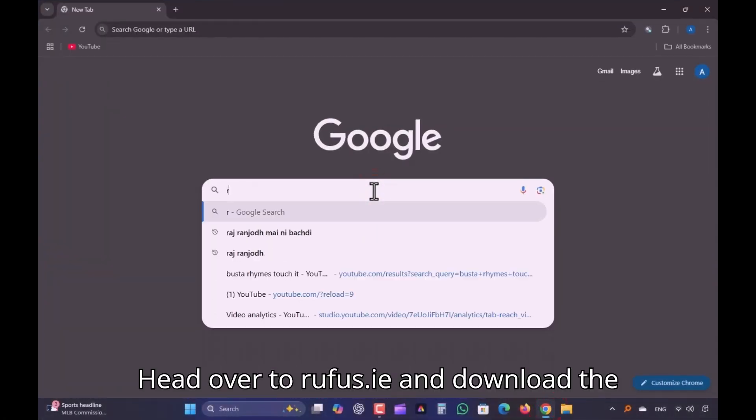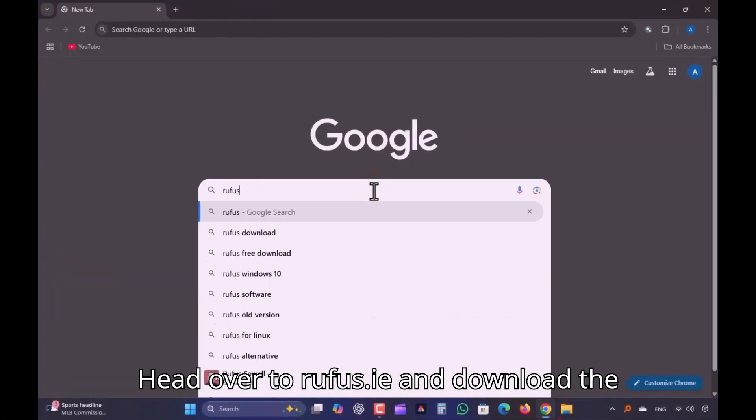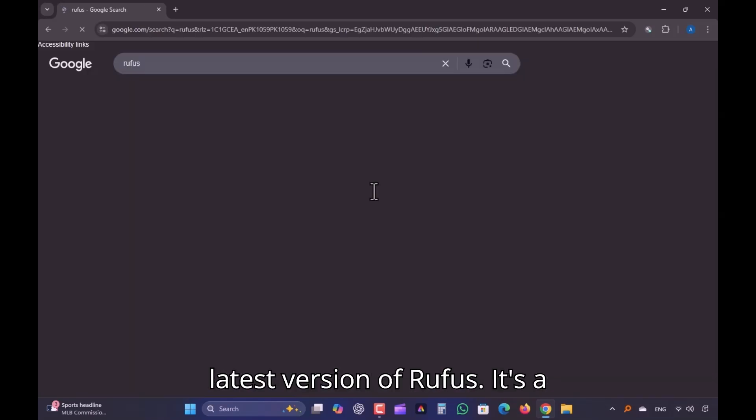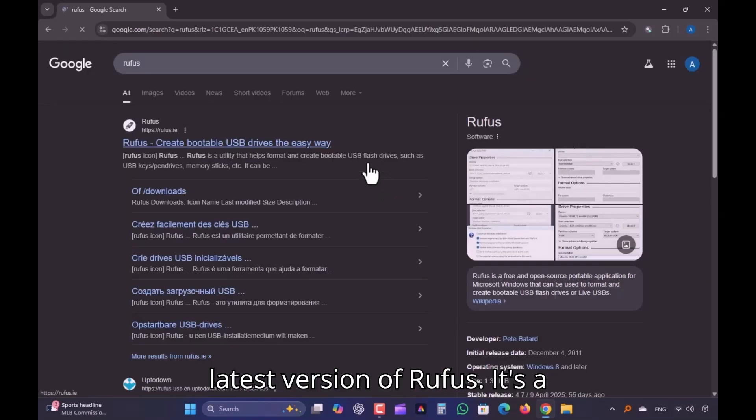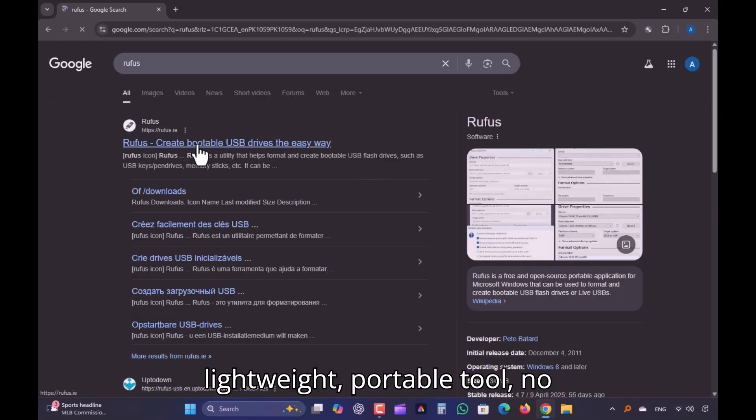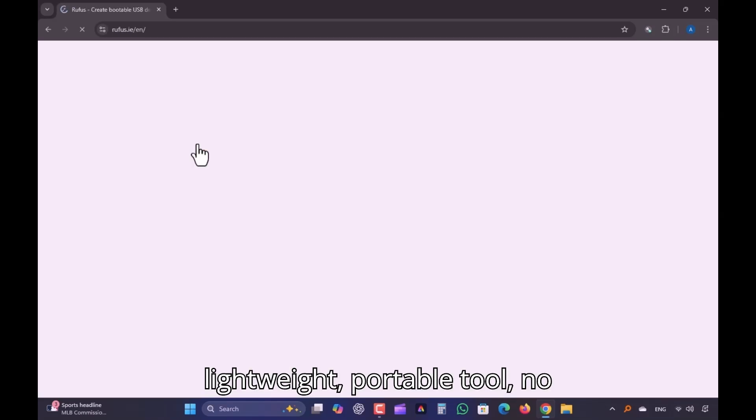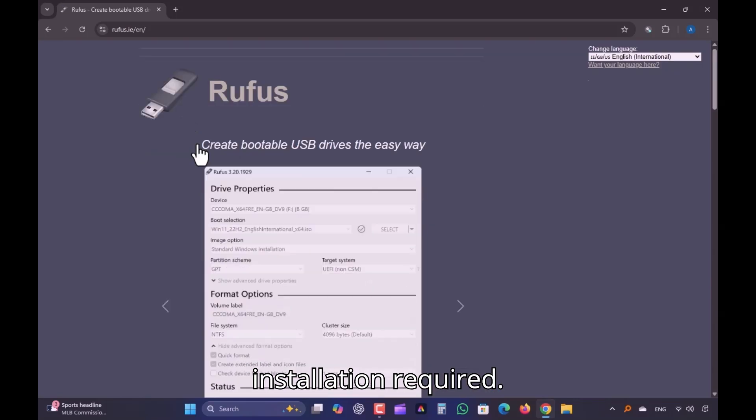Head over to rufus.ie and download the latest version of Rufus. It's a lightweight, portable tool, no installation required.